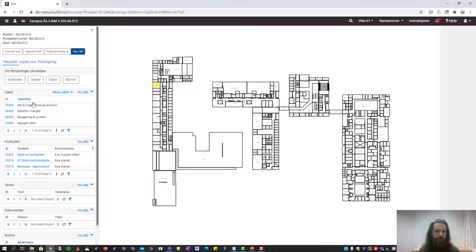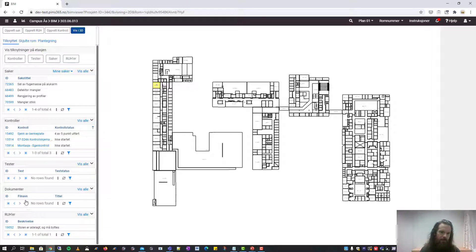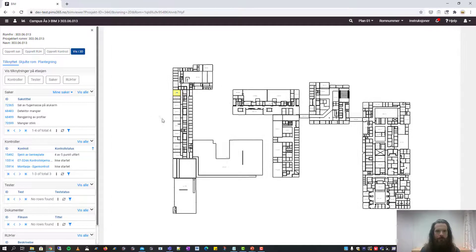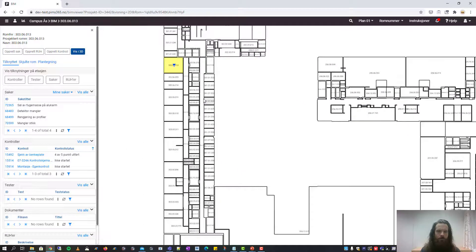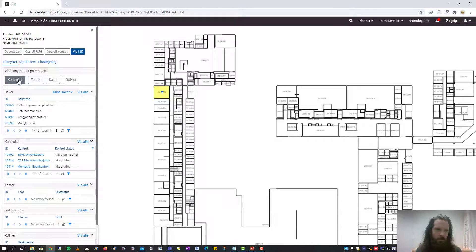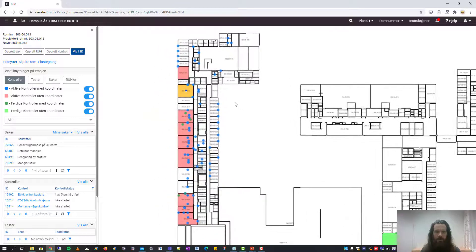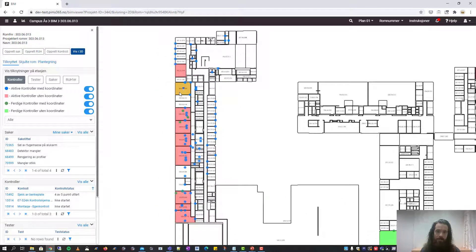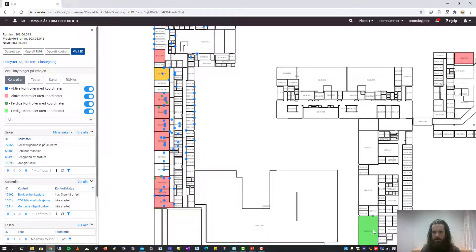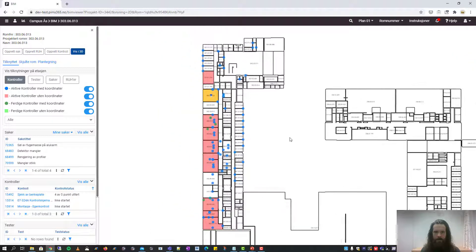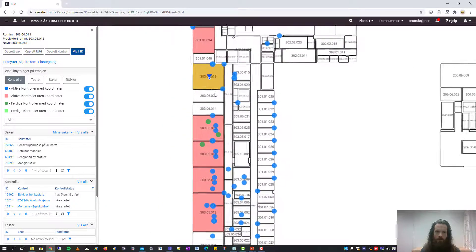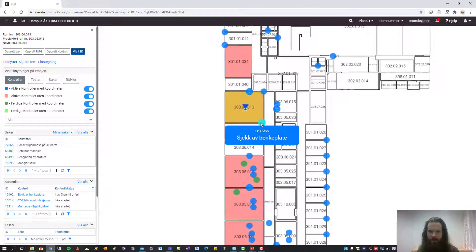If you click on a room, it gives you an overview of which issues, controls, tests and documents have been attached to the room. If we want to get an overview of all the controls on this floor, we can click the control button. It will indicate that red rooms have controls that have not yet been done, and green rooms have controls that are all done. The blue dots show that there is a control directly connected to an object — in this case, a control to check a countertop that has been installed.